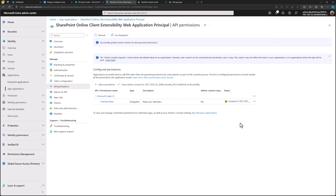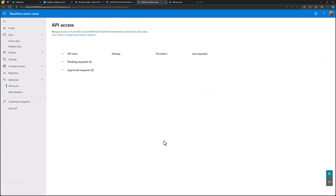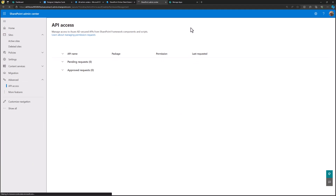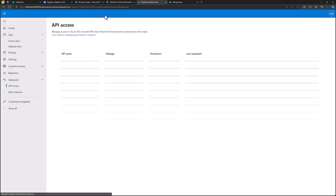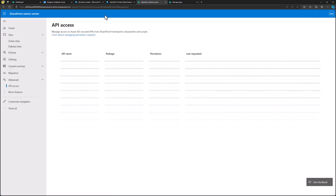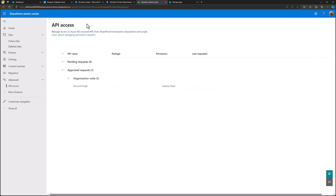If you have already granted permissions for SharePoint Framework solutions in your tenant, they would be visible here and would also be available for the card designer. In the SharePoint admin center under API Access, we can double-check the situation of granted permissions. We can see that the Calendars.Read permission has now been granted as an organizational delegated permission.